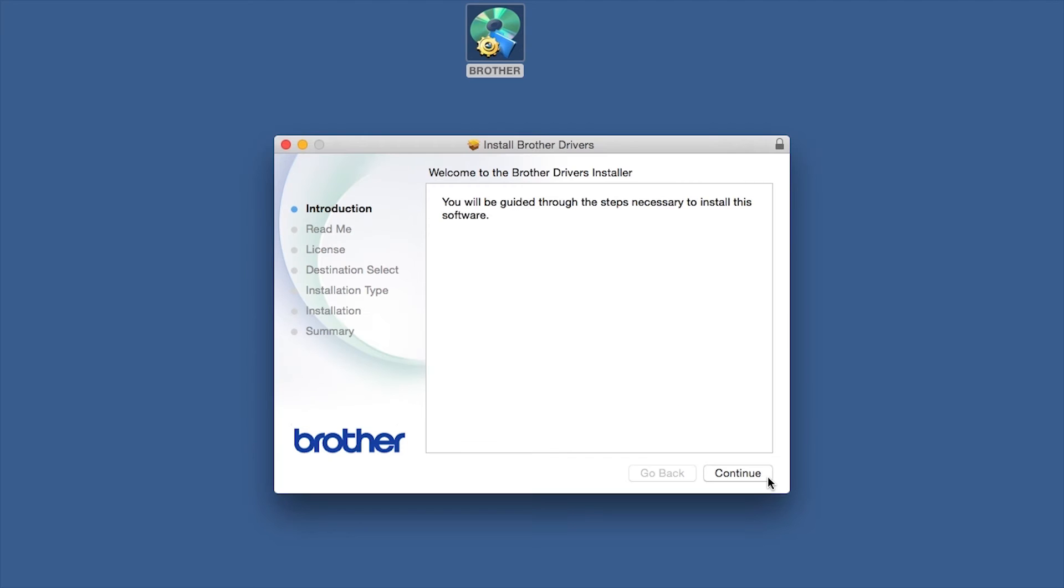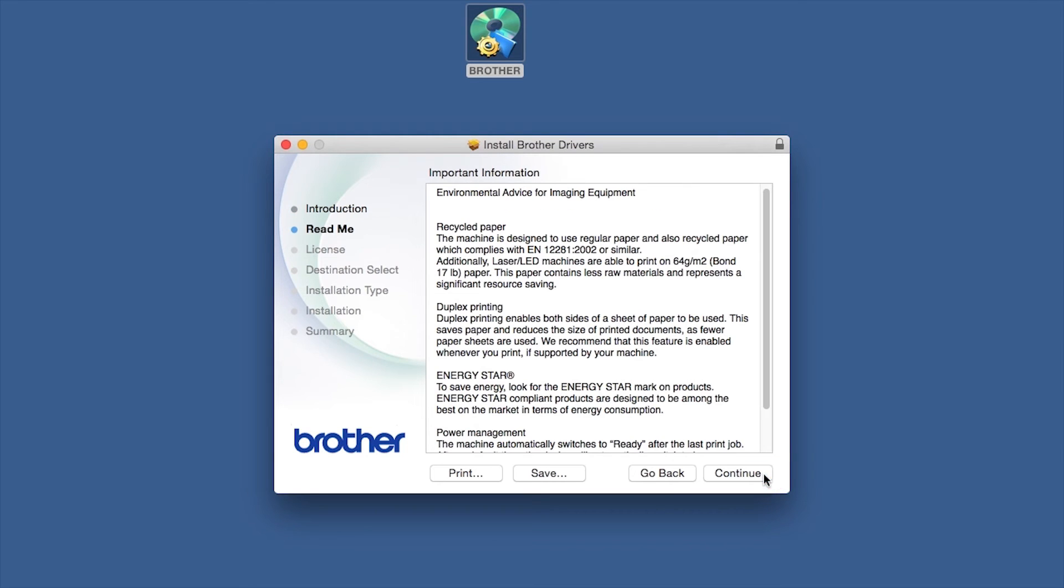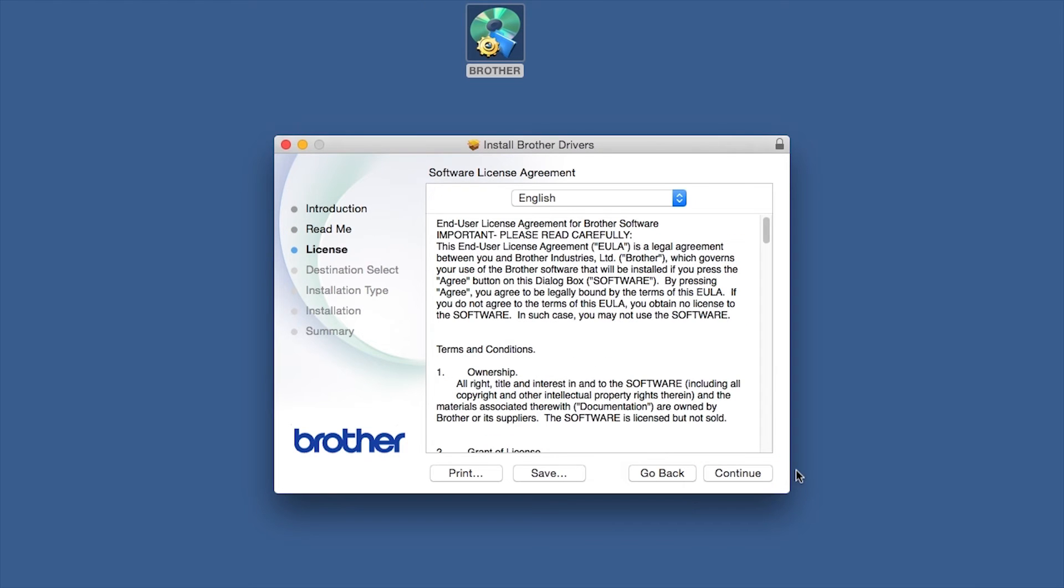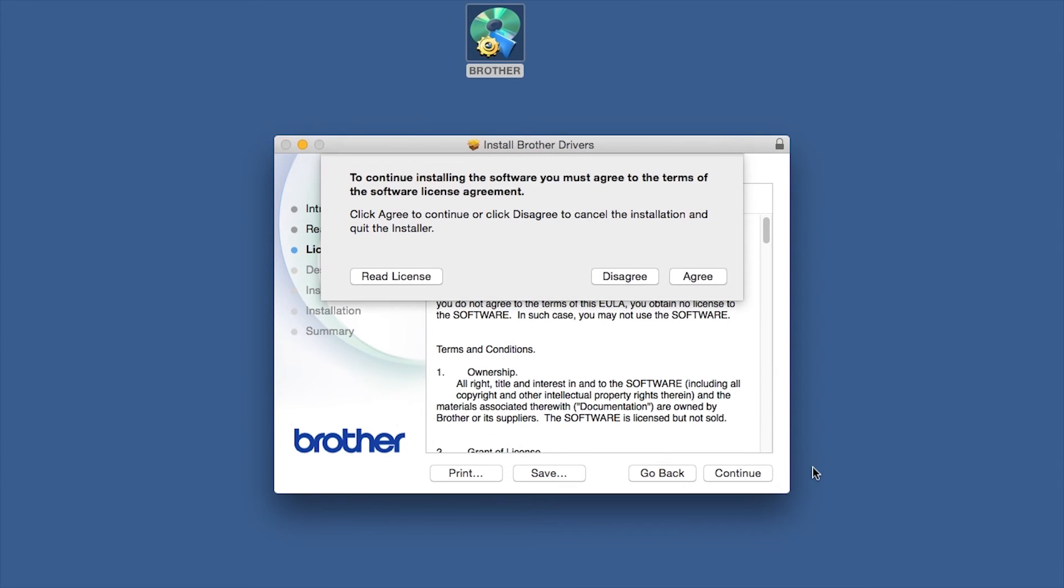When the Driver Installer window opens, click Continue. Familiarize yourself with the environmental impacts of your Brother machine, and click Continue. Click Continue. Click Agree to accept the license agreement.